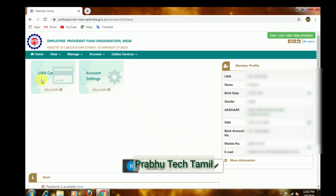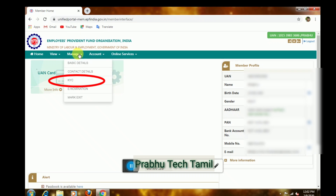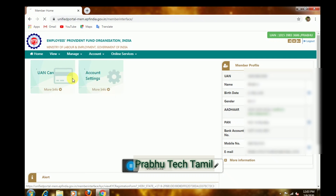Let's check the FIAP account — there is the manager. Click the key on the KYC.